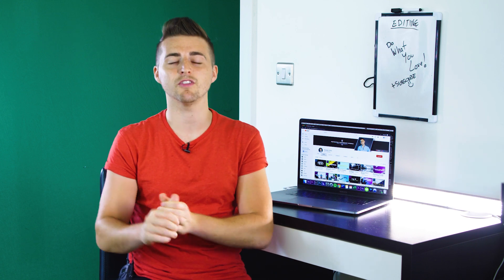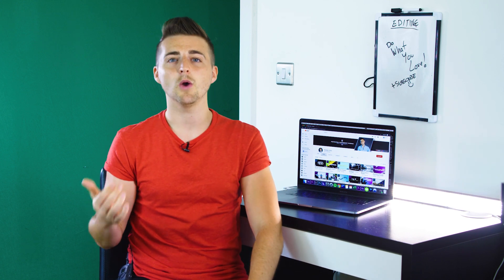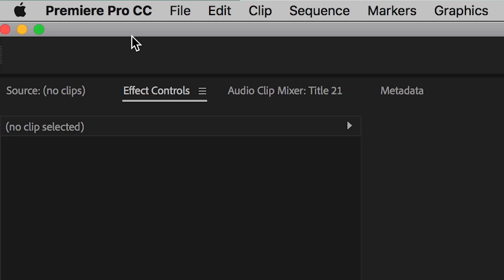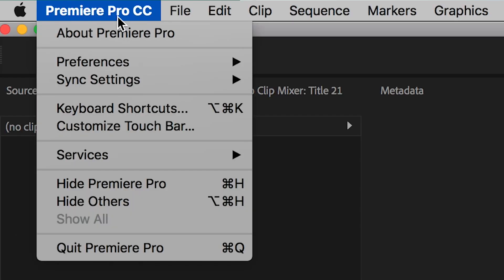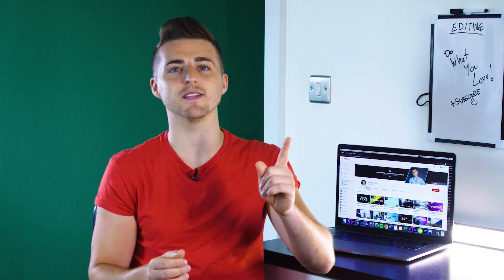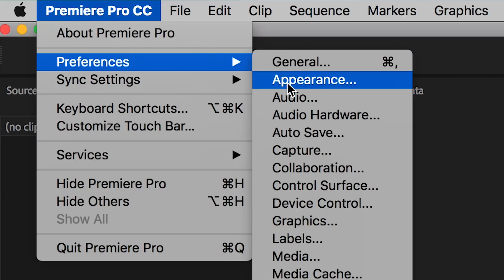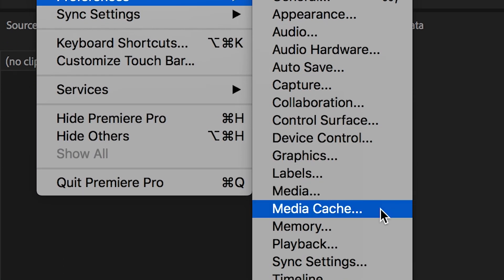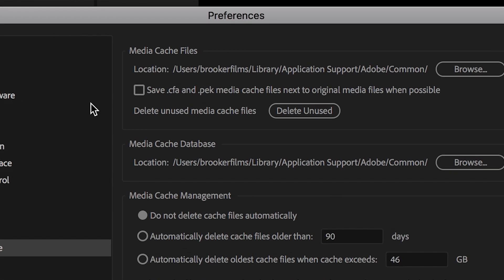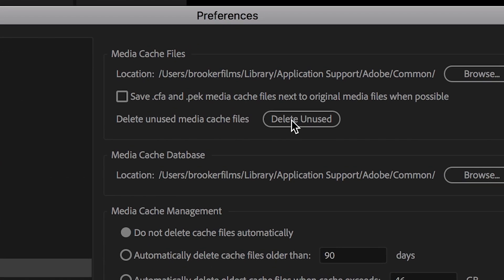To clean these cached media files and get rid of the unused ones, first go up to the Premiere Pro button on the top left of Adobe Premiere Pro. You want to press this Premiere Pro button when you're on a Mac — if you're on Windows, this is in the Edit menu. Then go into Preferences, then Media Cache, and inside that Media Cache window, select the button that says Delete Unused.